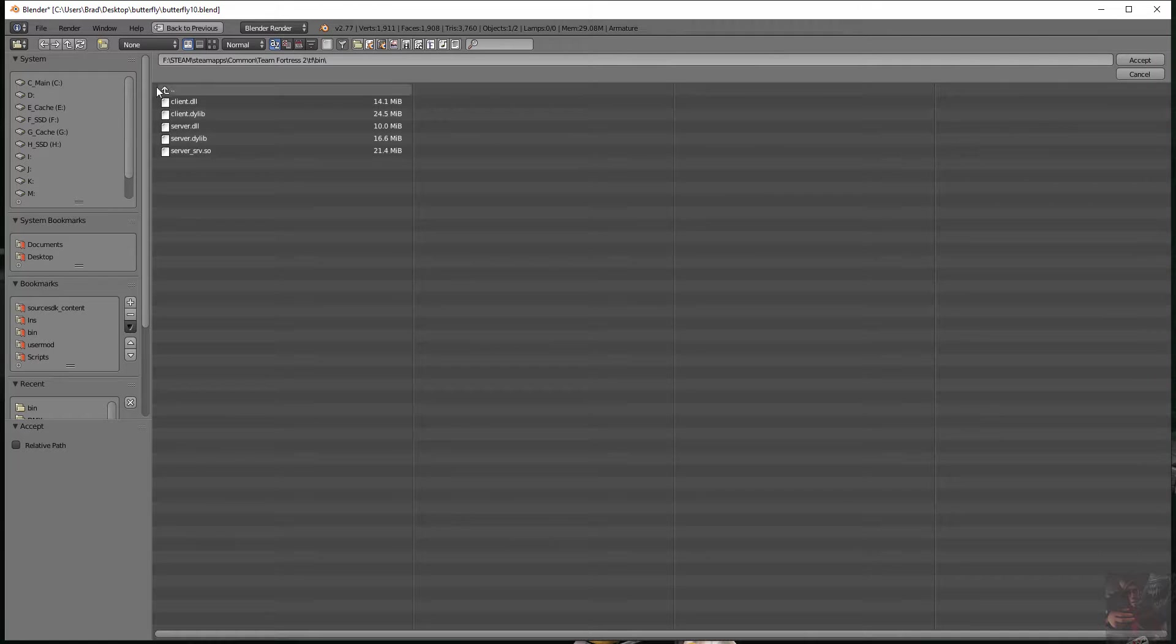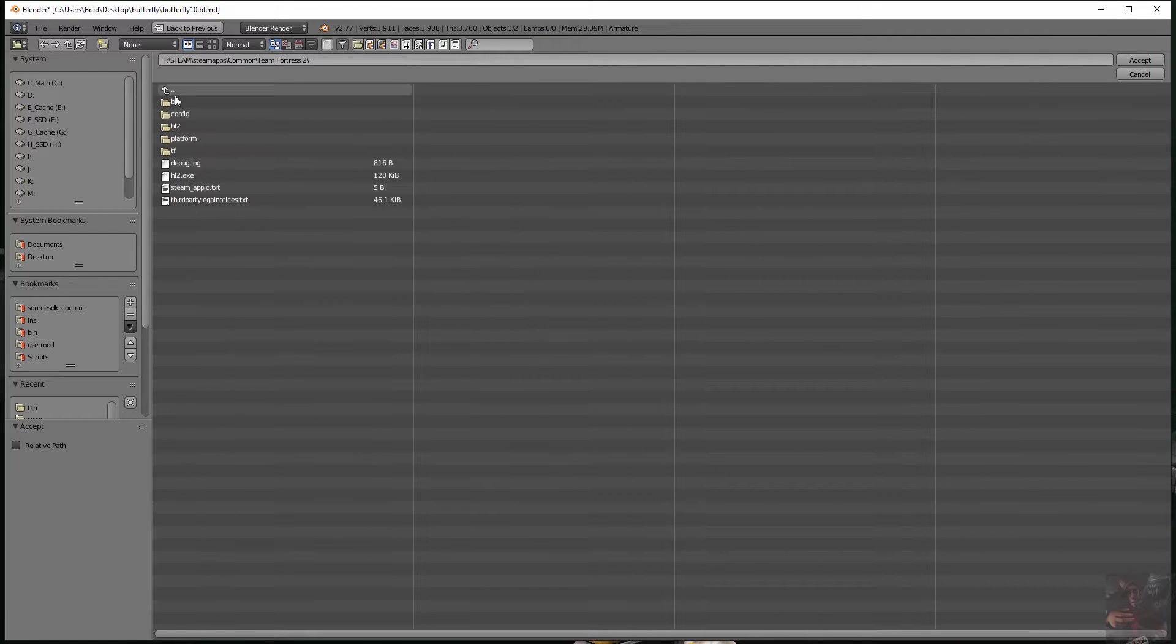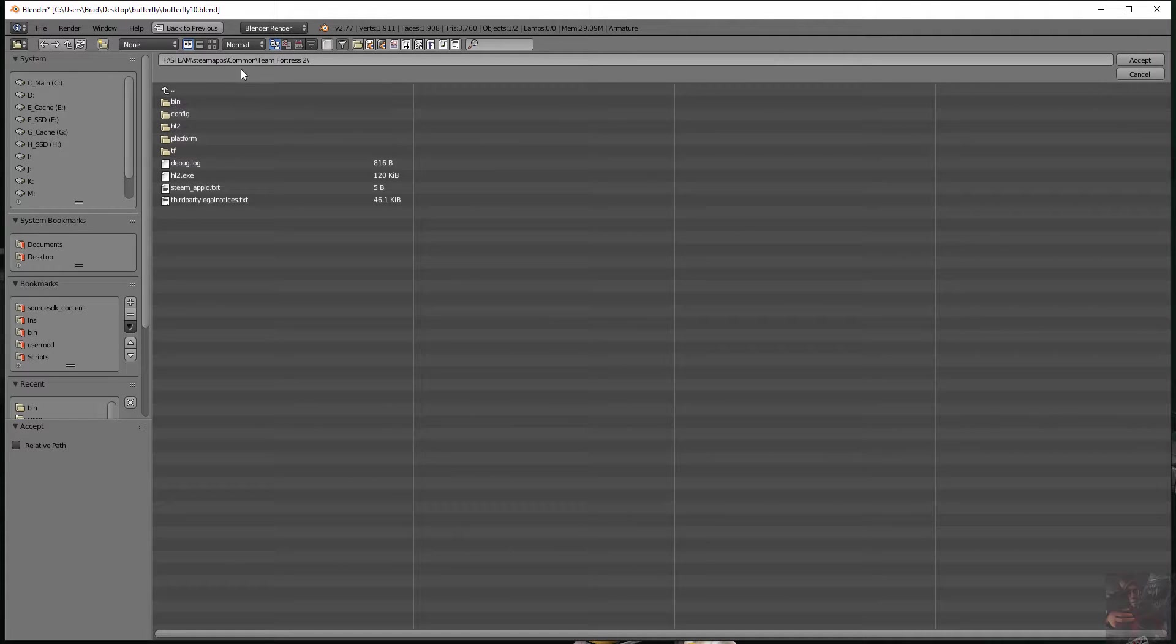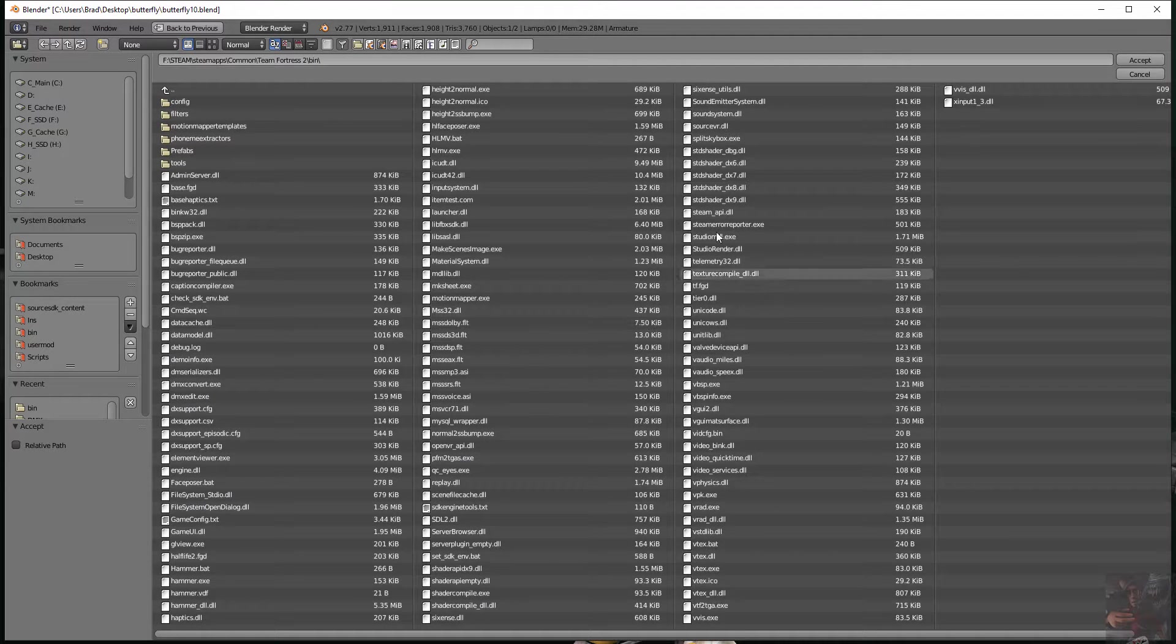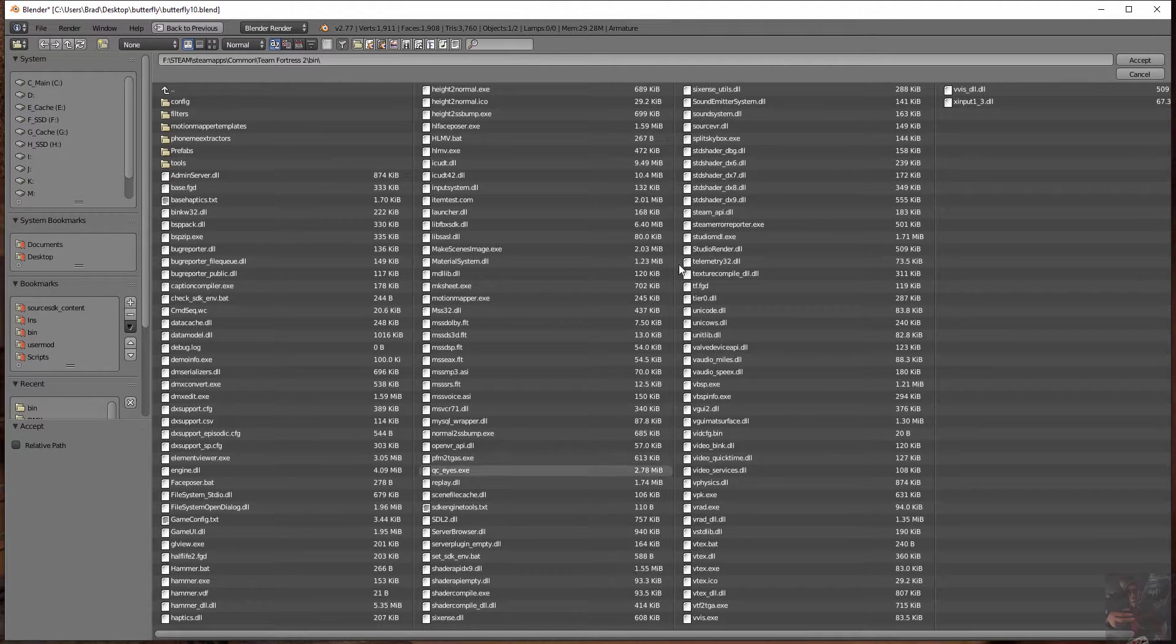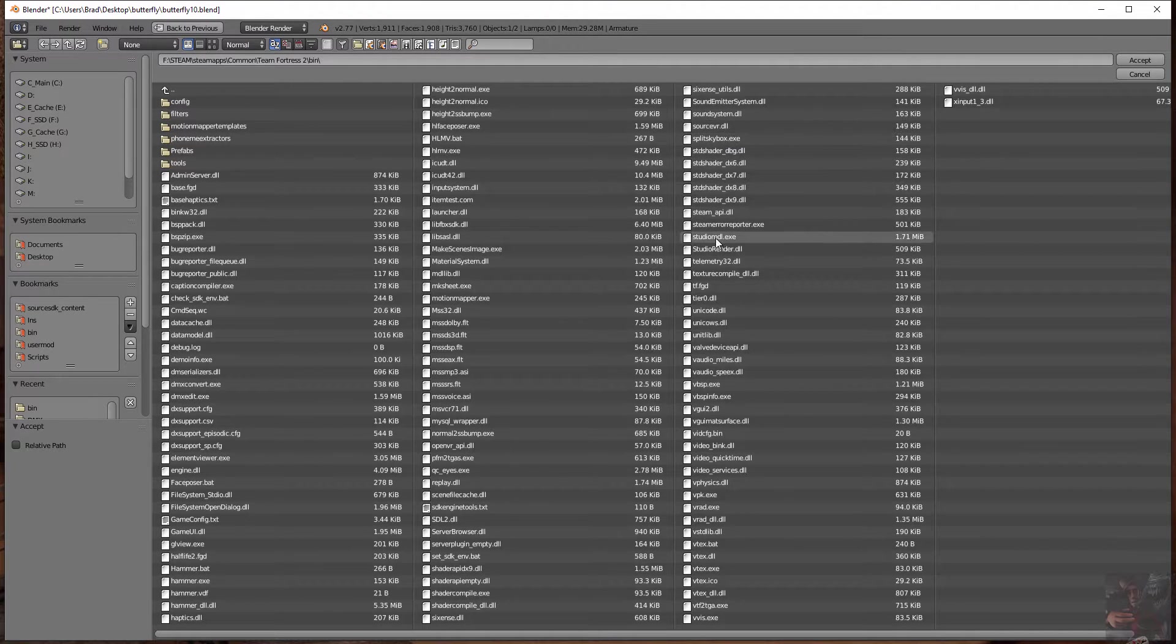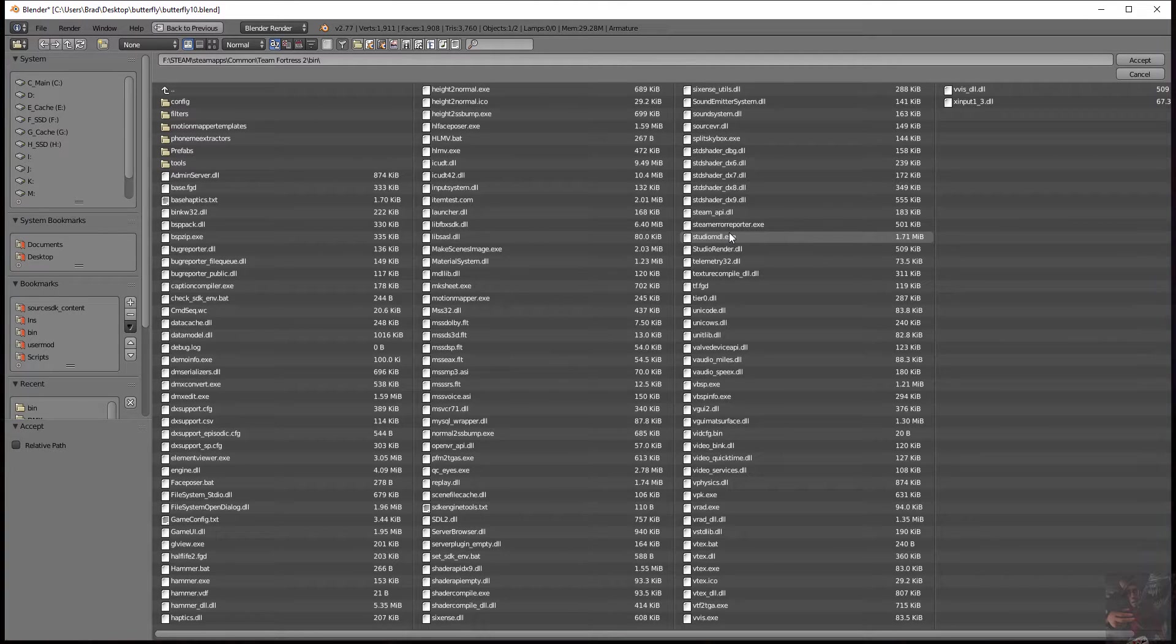So Steam, Steam apps, TF common, TF2, bin. And if I look in here, this is the Studio MDL for compiling for TF2. Each game has its own flavor of Studio MDL.